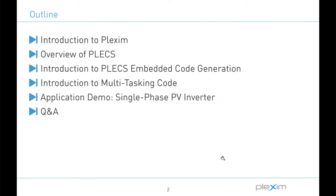Here's the agenda. We will start with a brief background on FlexSim and our simulation software, Plex. Then I'll introduce the embedded code generation tool for TI C2000 microcontrollers. We'll then explore multitasking code generation for the TI C2000 family of MCUs. We will finish by running an application example of a single-phase PV inverter with a cascaded control scheme, which will allow me to demonstrate the multitasking code feature.